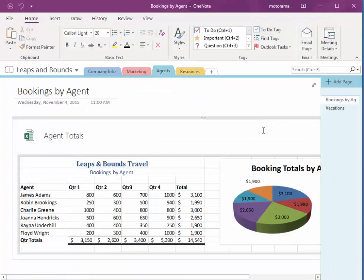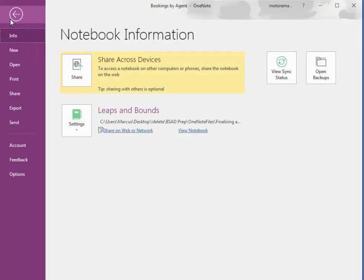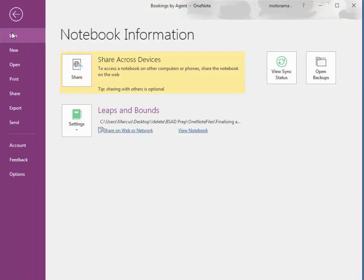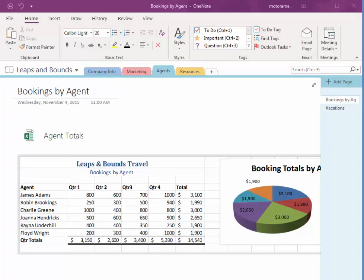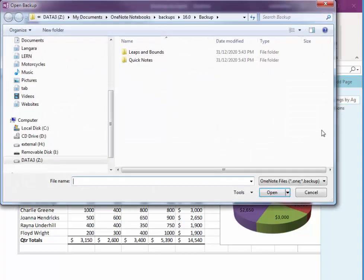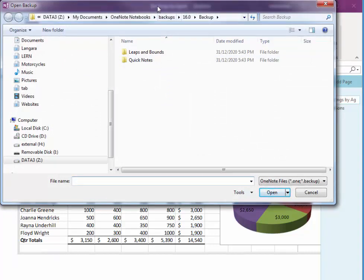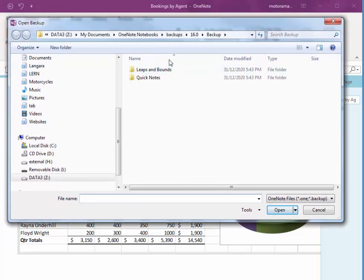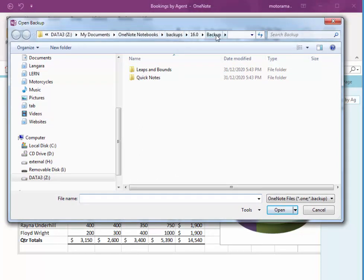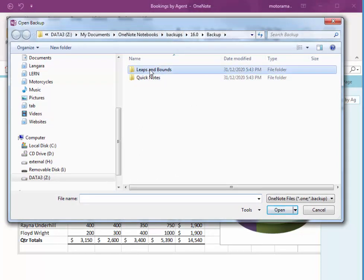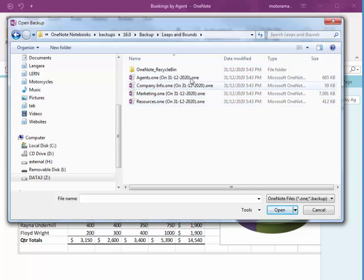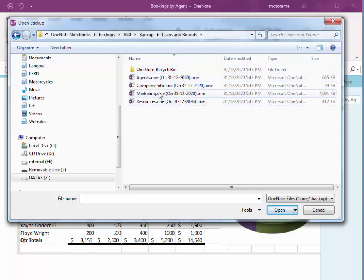Now we can restore those backups by choosing File, Info, Open Backups. And notice it's gone to that location. And here's my Leaps and Bounds. So here's all of the sections, as well as the right recycle bin. So I can restore a section at a time.